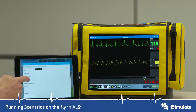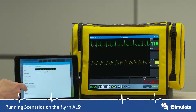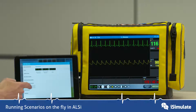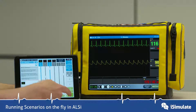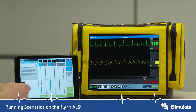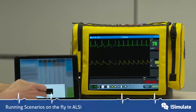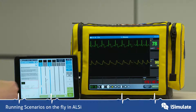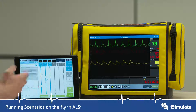You have to press Go to confirm. We can do the same with pulse with poor perfusion, and we can do the same with an arterial line trace as well.